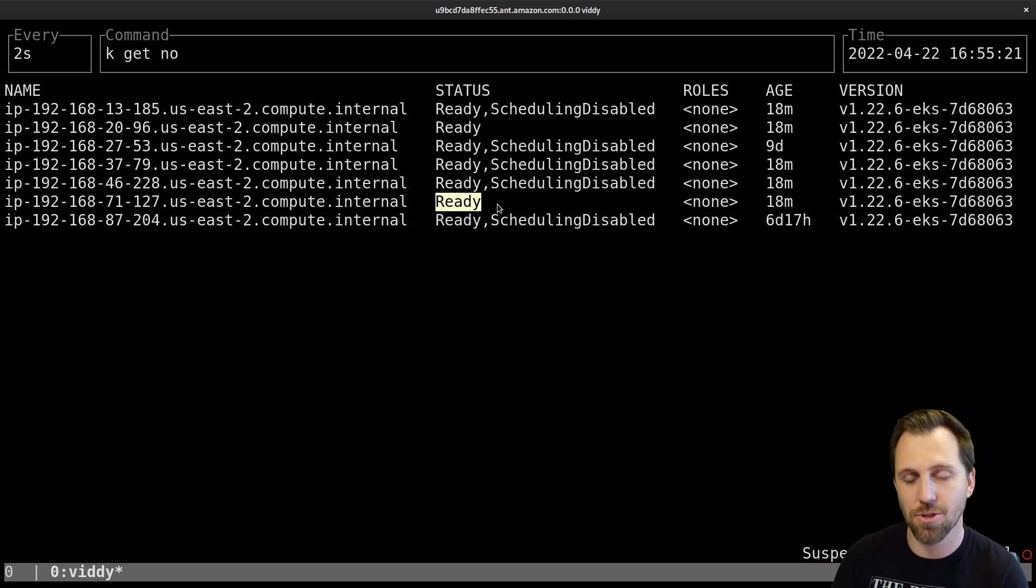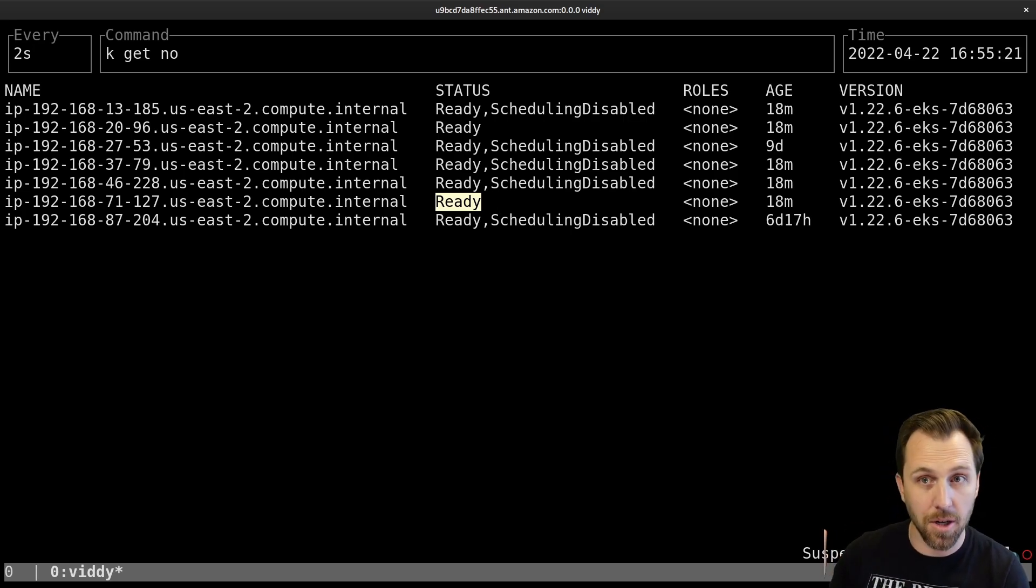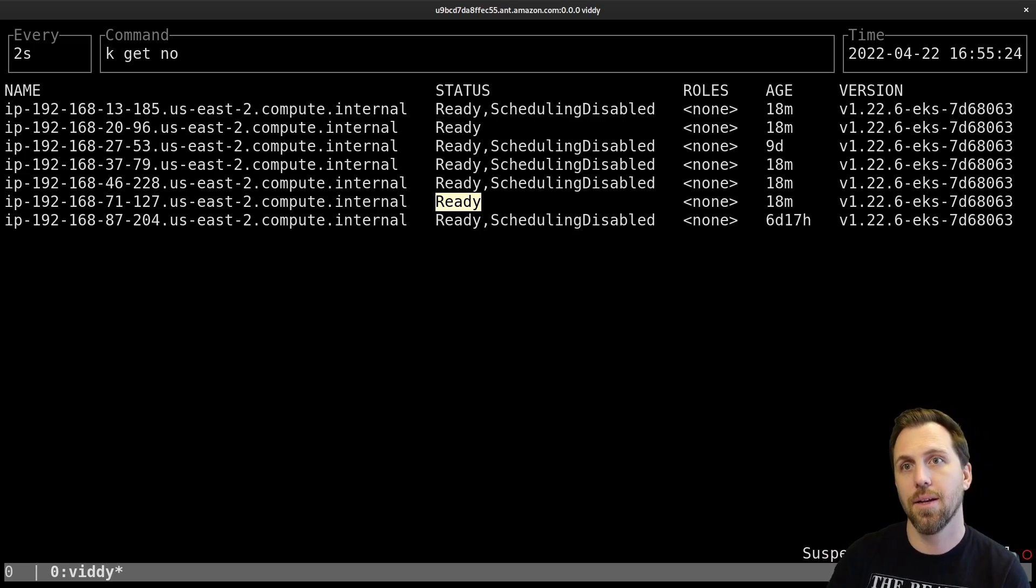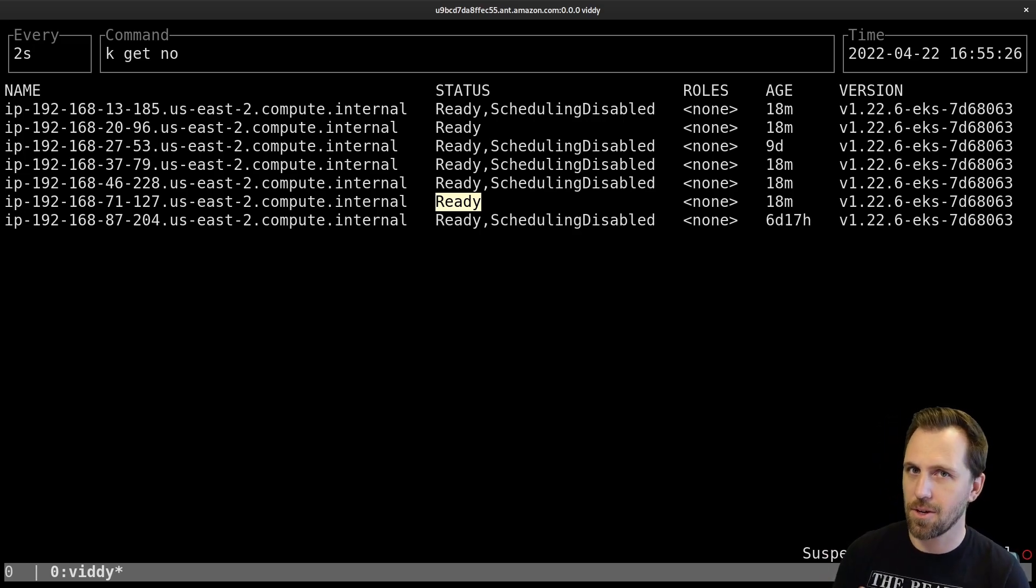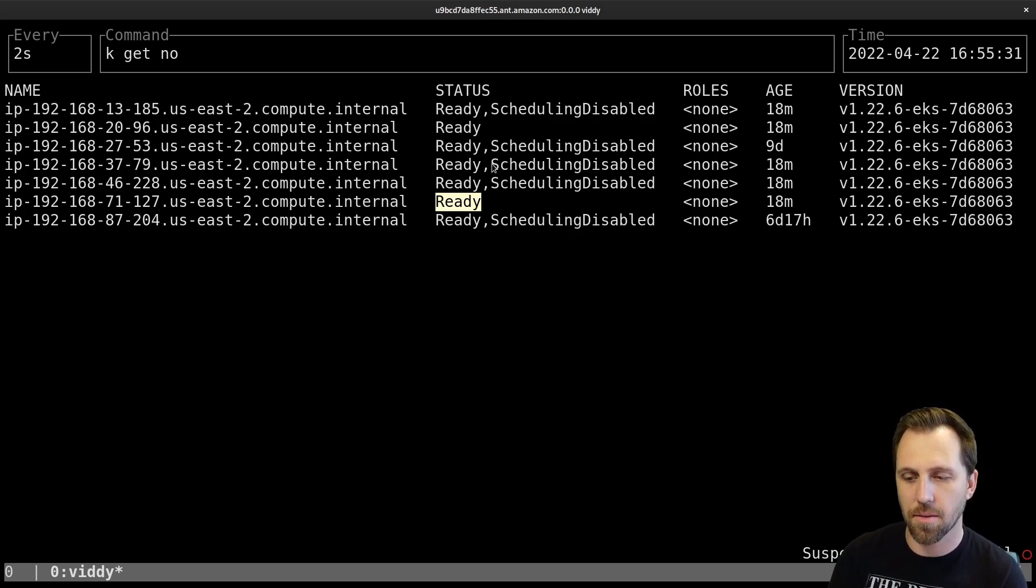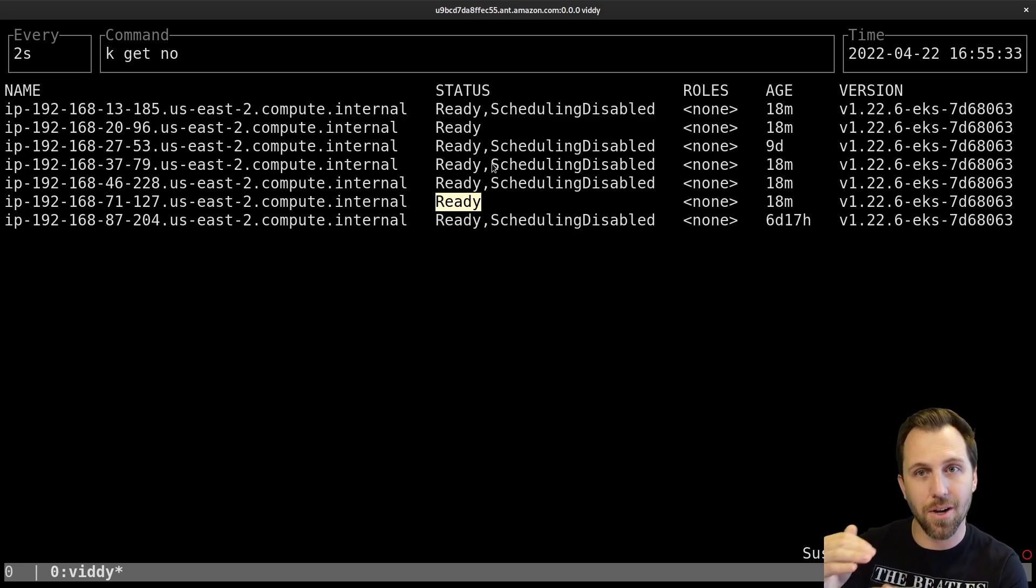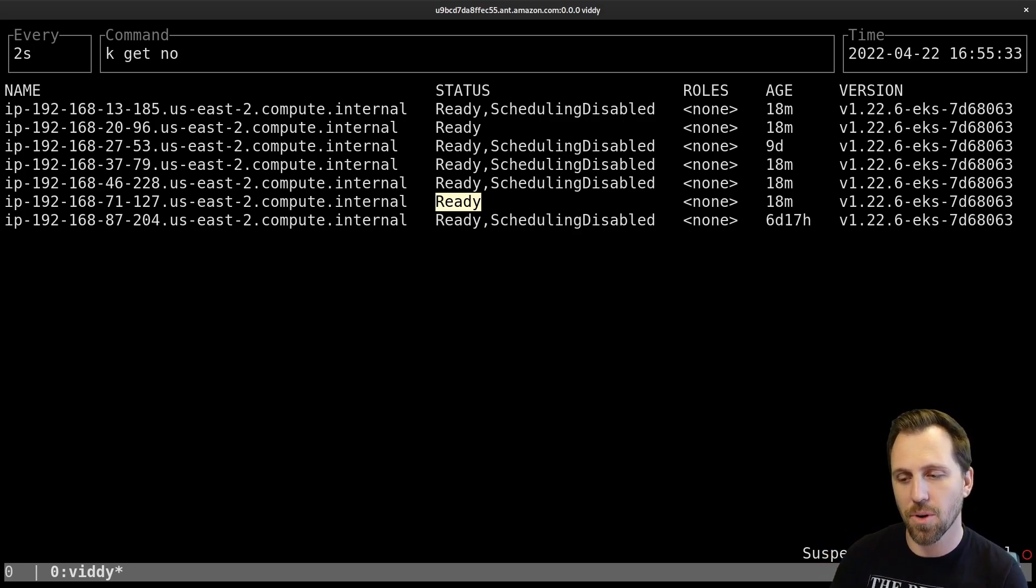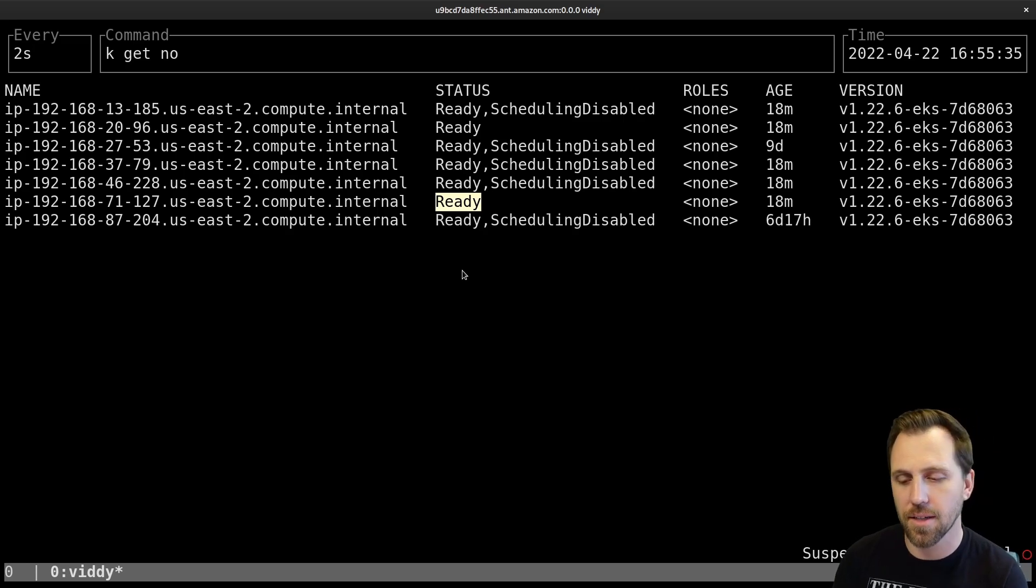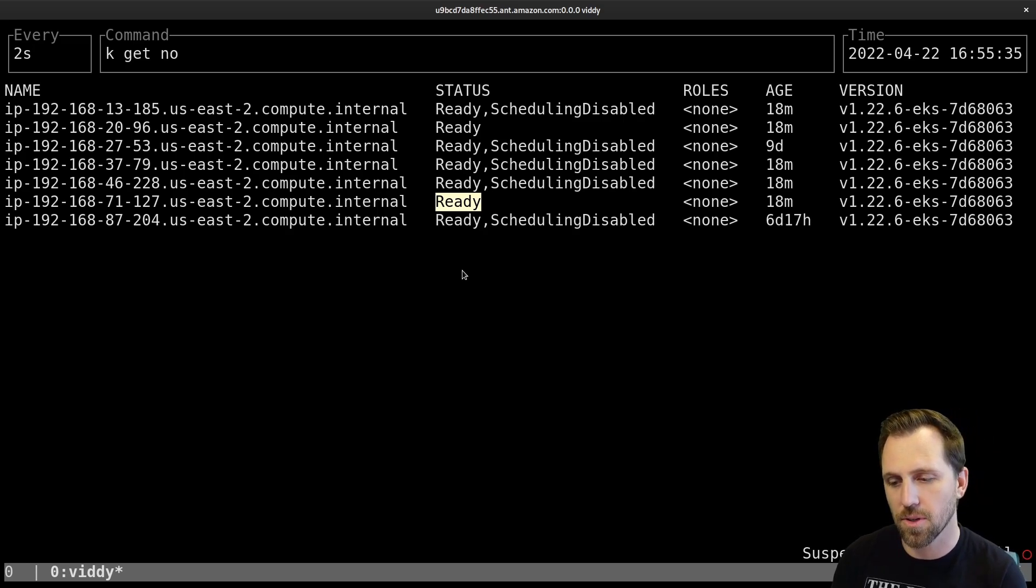So everything except for two are going to go away. Once those nodes start to go away, that's when Karpenter is going to take over. It's going to say, oh, I don't have anywhere to stick these workloads because all of the workloads that were there won't fit on two nodes anymore. So Karpenter will have to take over and create nodes for us.